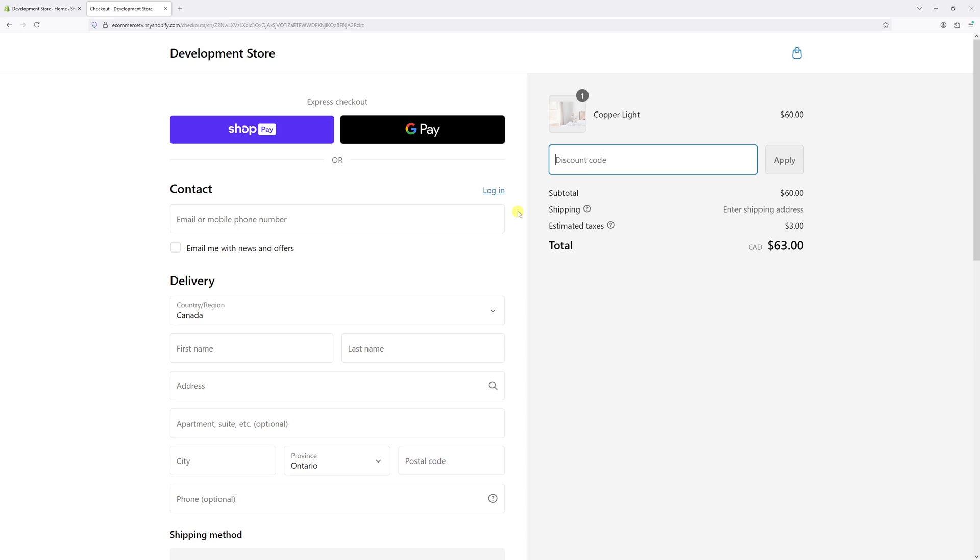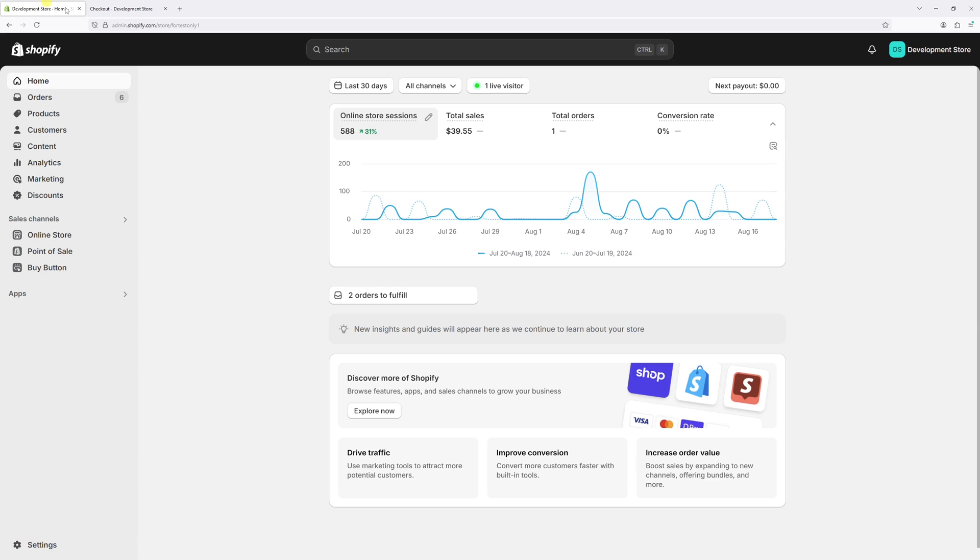To hide the discount code field, first we need to log into shop admin account.